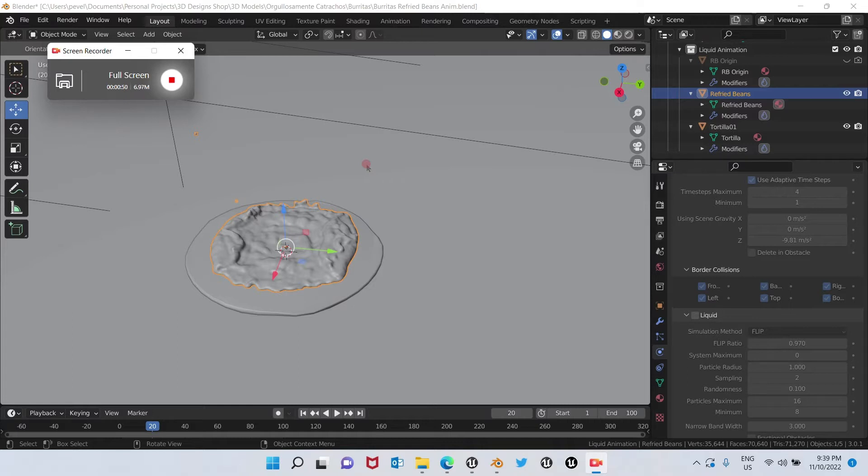All right, in this video I'm going to show you how to export the liquid simulation. As you can see here,